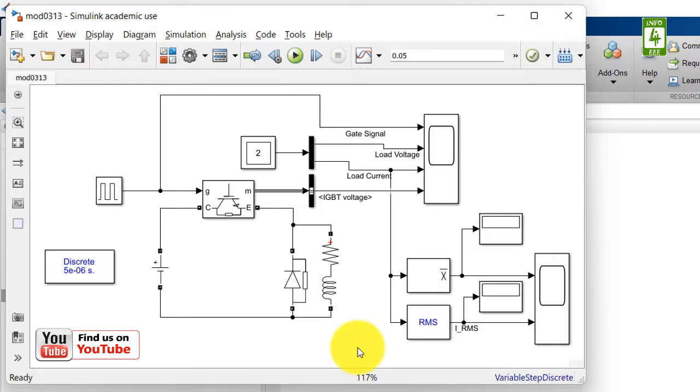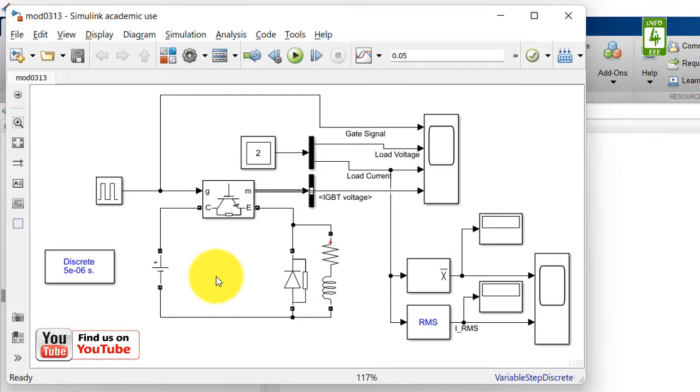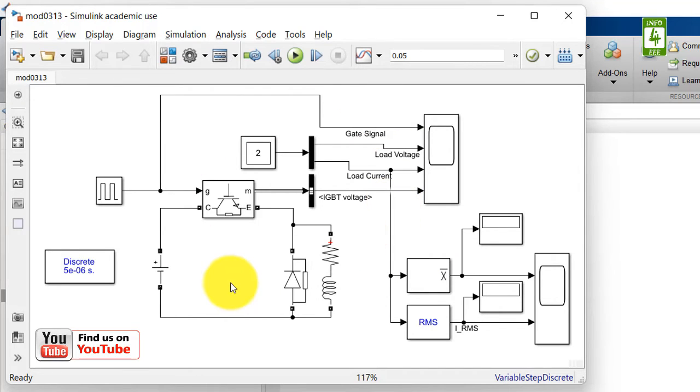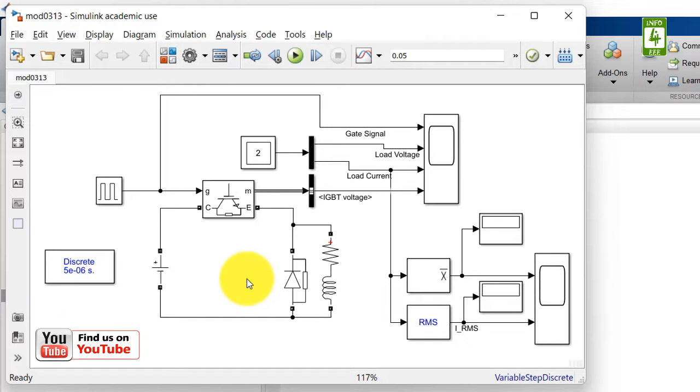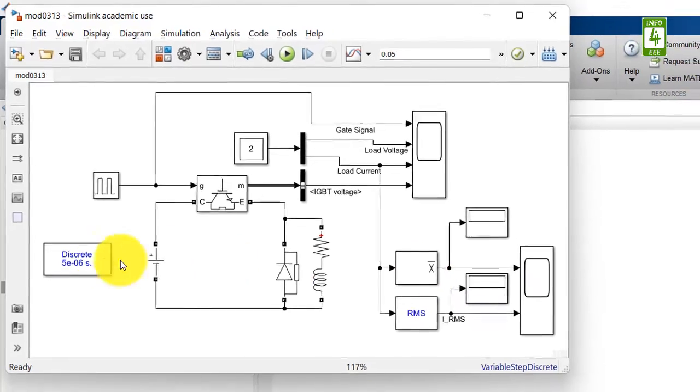In last video we discussed that to improve the performance of simulation we have to decrease the sample time of the simulation. To update the sample time we have to update it in number of blocks available in the simulation. If we want to update this value by updating at one place only, we have to replace sample time with a variable.